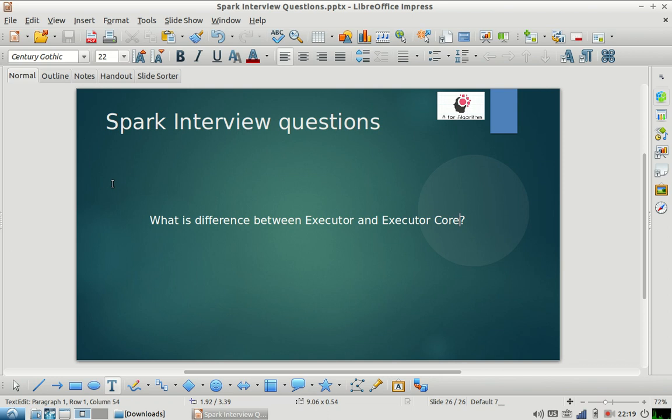Hello friends, welcome to my channel. I hope you're enjoying our Spark interview question series. Please subscribe to our channel and share it with your friends. Please also give us feedback on how we can create more interesting and engaging videos and what other content you would like to see.